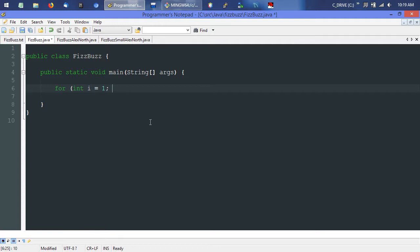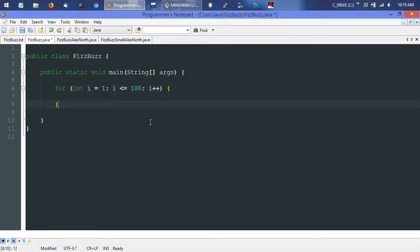And this integer needs to remain less than or equal to 100. And each time through the loop, we'll increment it by 1. Okay, so that should solve it. Let's go ahead and actually tell it to print.